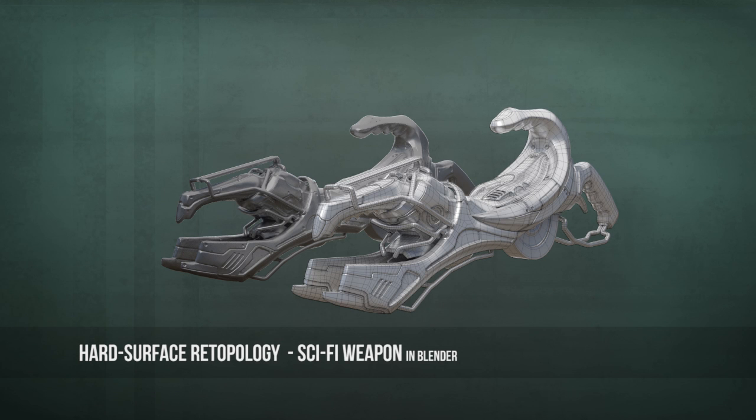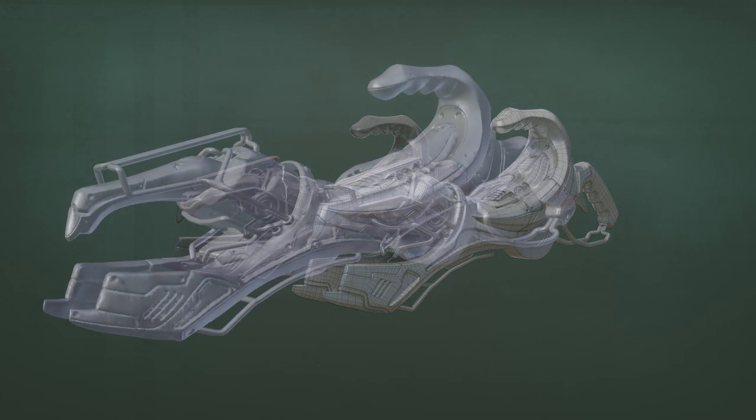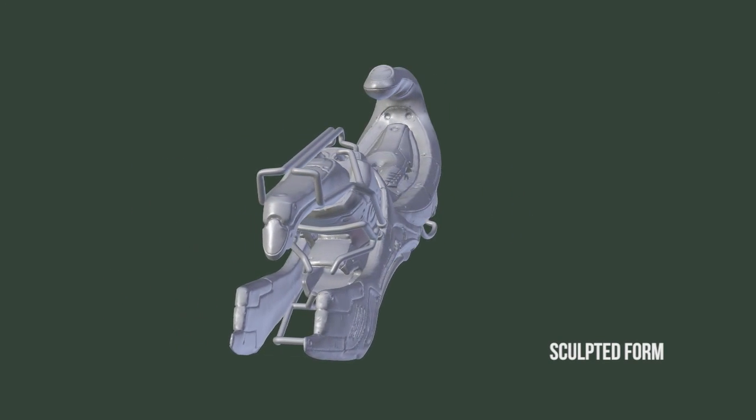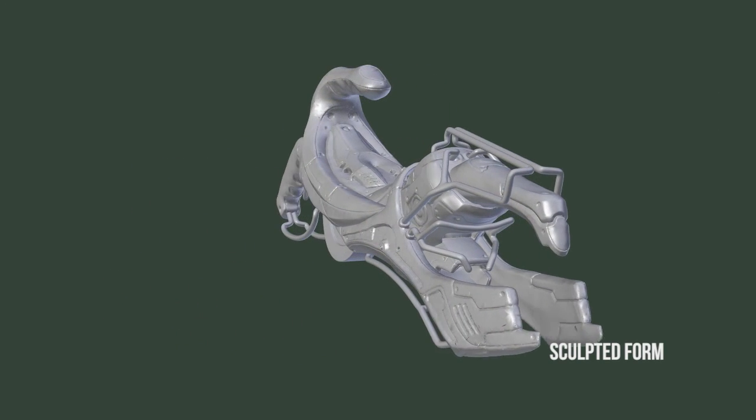Hello and welcome to the CGCookie Citizen course. My name is Jonathan Williamson, and through this series I'm going to walk you through the entire process needed to re-topologize a hard surface form in Blender.